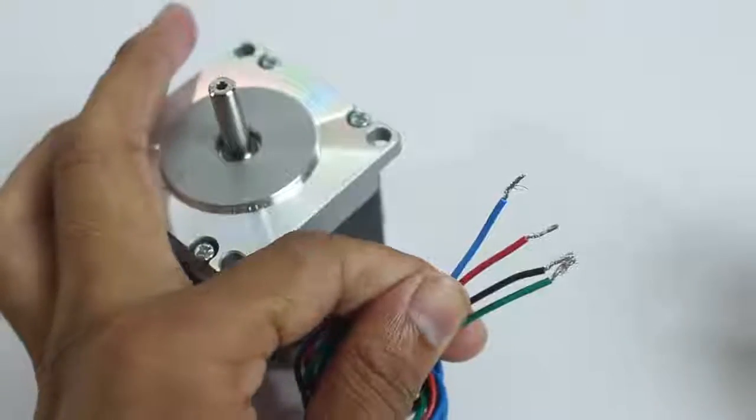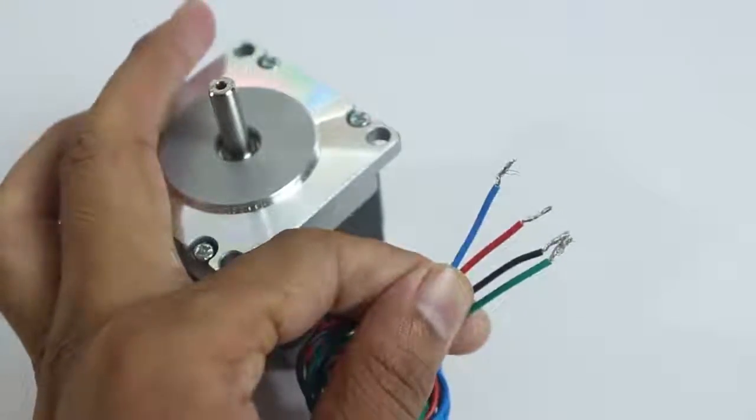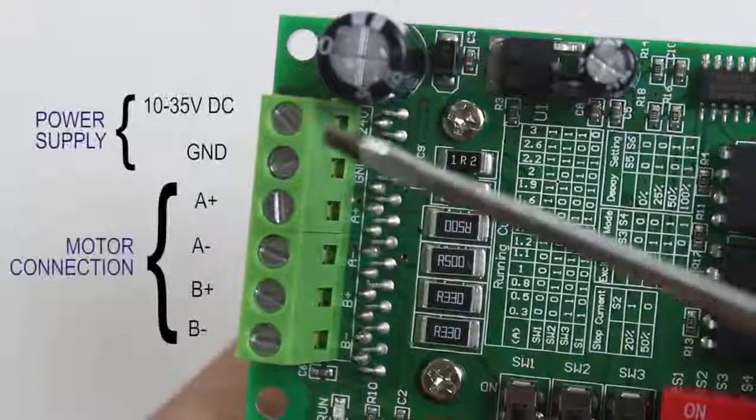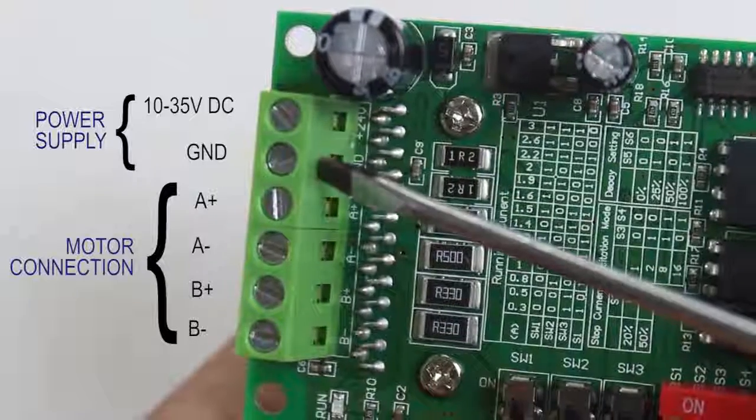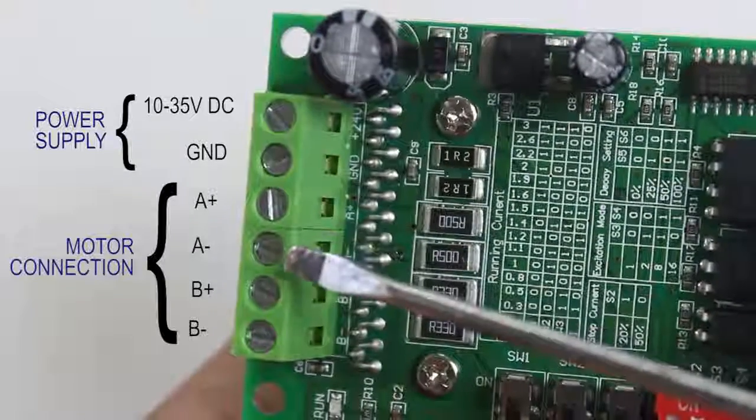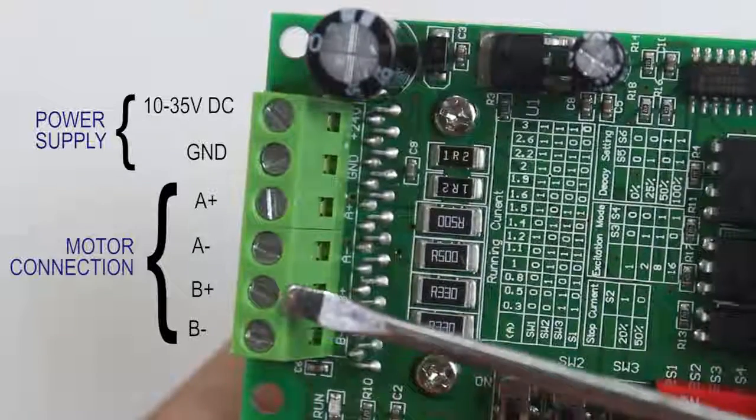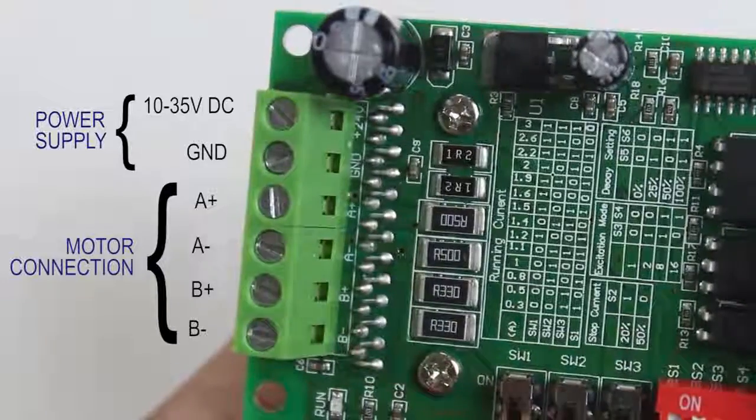These are the wires for the stepper motor. We have the terminal for connection power and these four terminals to connect the stepper motor.